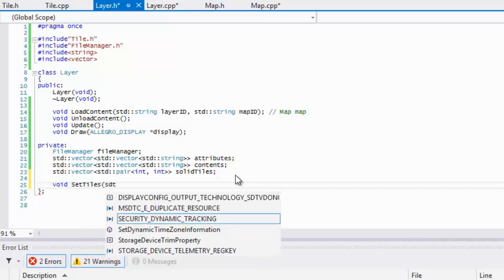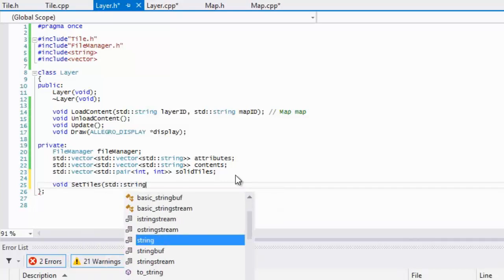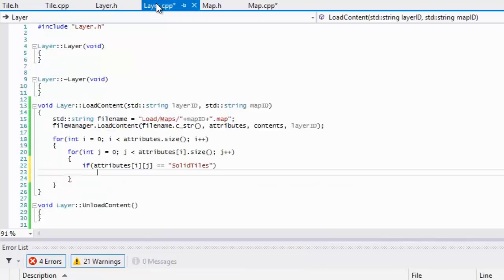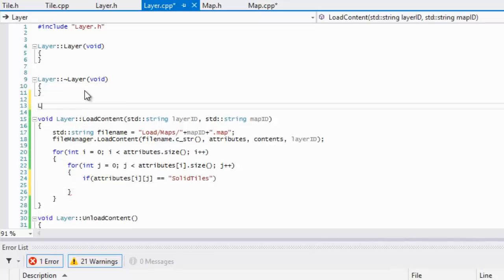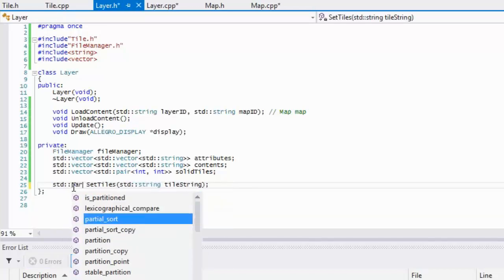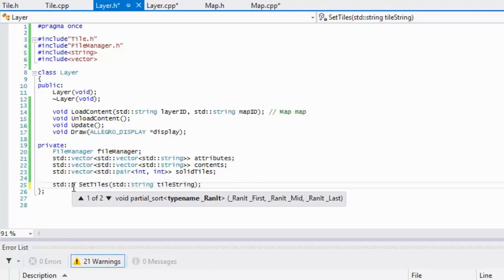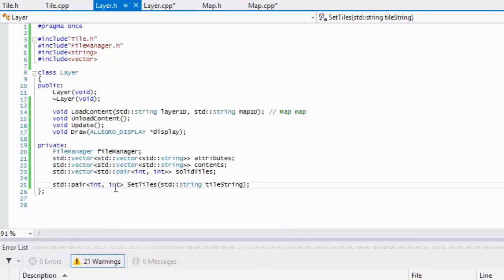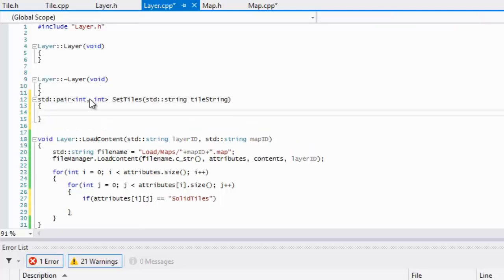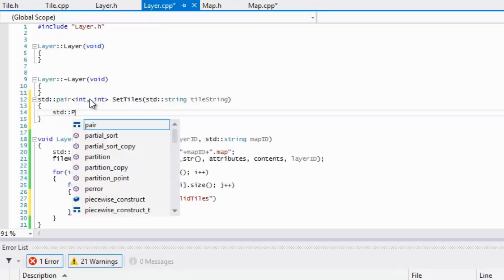We'll make a private function called setTiles that takes in a string called tile_string. We go to our CPP file and make a call to it. It should return an std::pair, so we copy the pair type signature to save time.